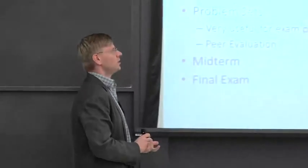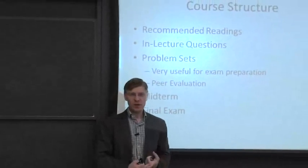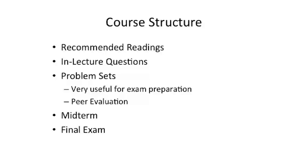So course structure. There's going to be recommended readings, in-video or in-lecture questions that will pop up, and several problem sets during the term. These are going to be very useful for review and exam preparation.